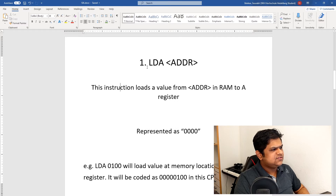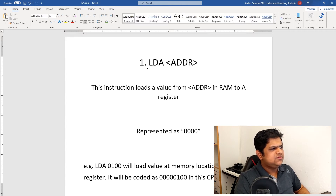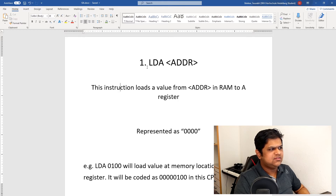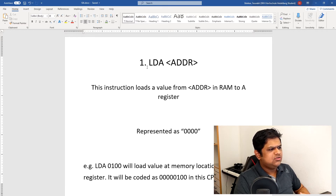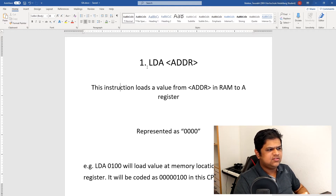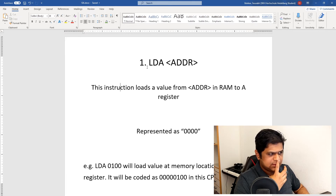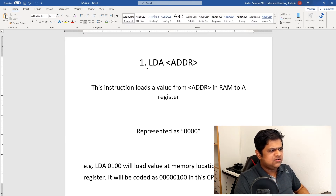The first instruction is Load Accumulator, called LDA. This instruction loads a value from RAM into our A-register. The address from where we load the value is represented by ADDR. This instruction is encoded as 0000. For example, LDA 0100 will load the contents of memory address 0100 into the accumulator. This instruction will be encoded as 0000 followed by the address 0100.